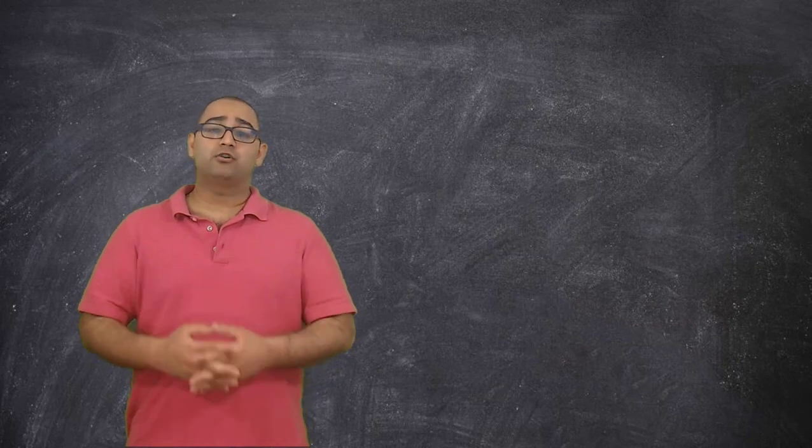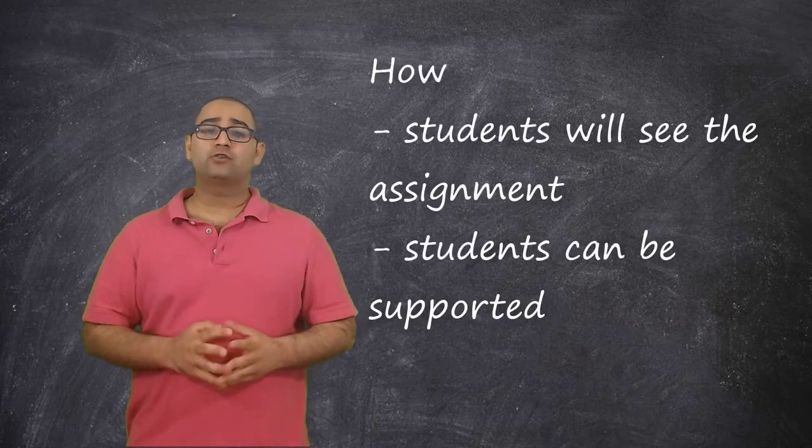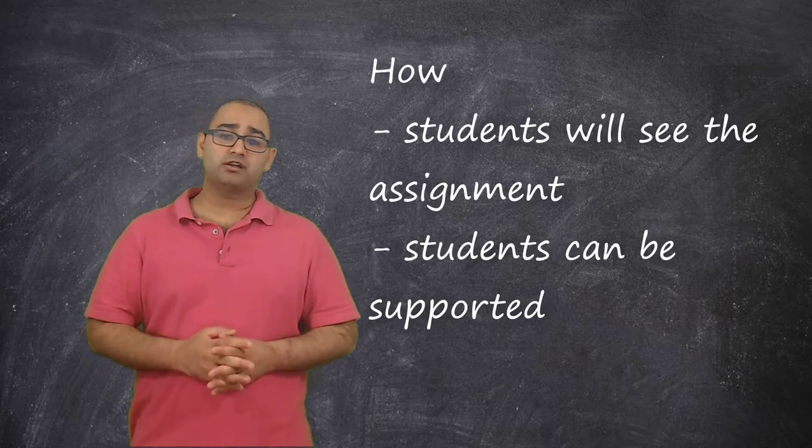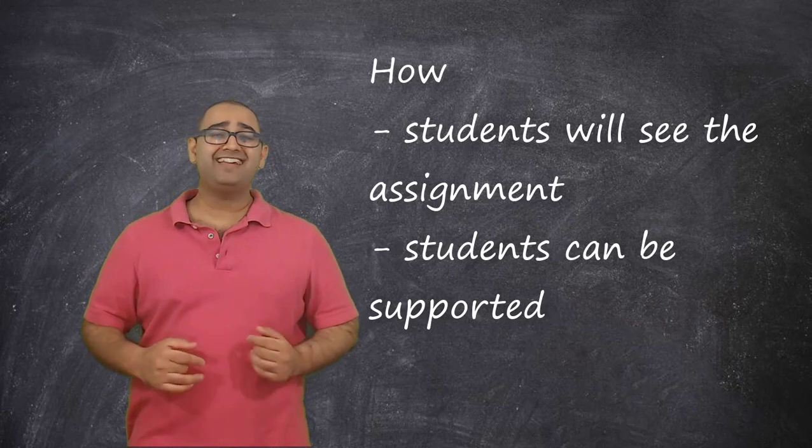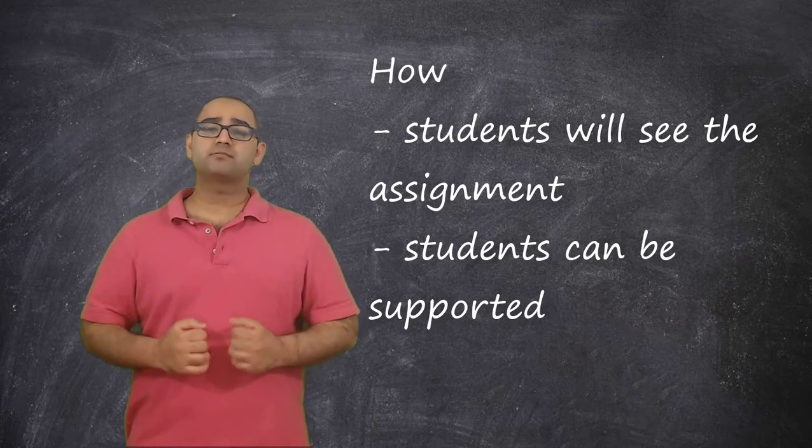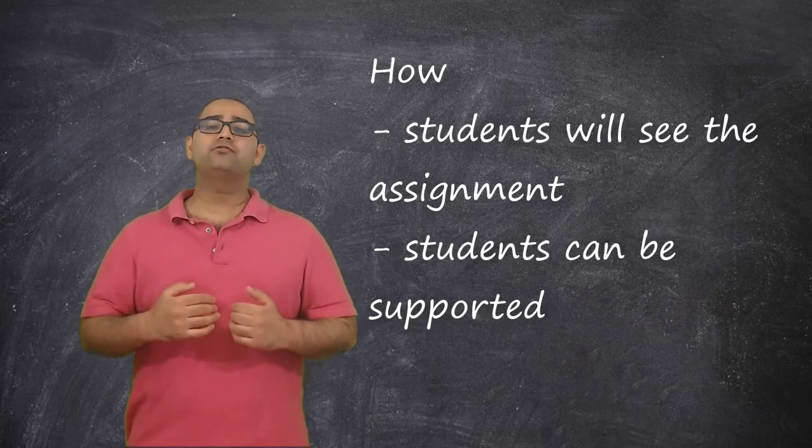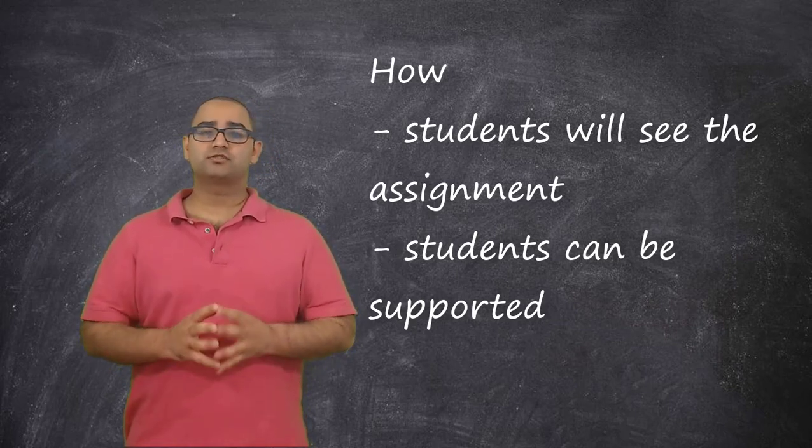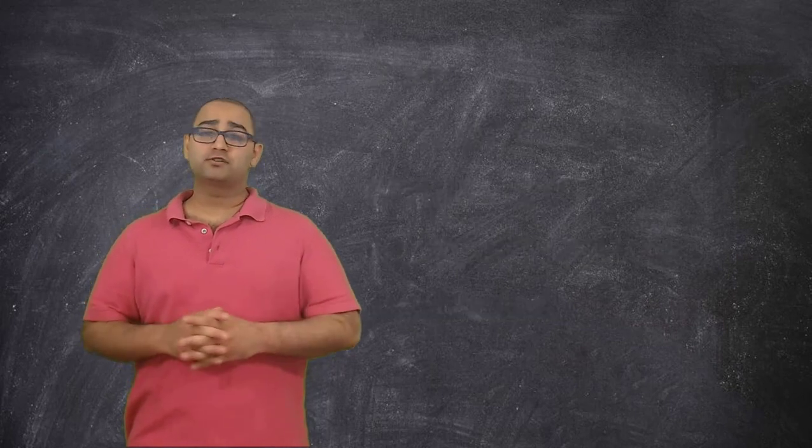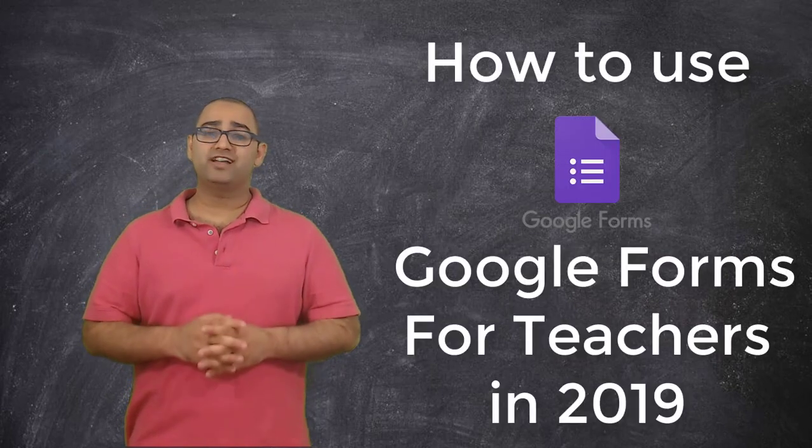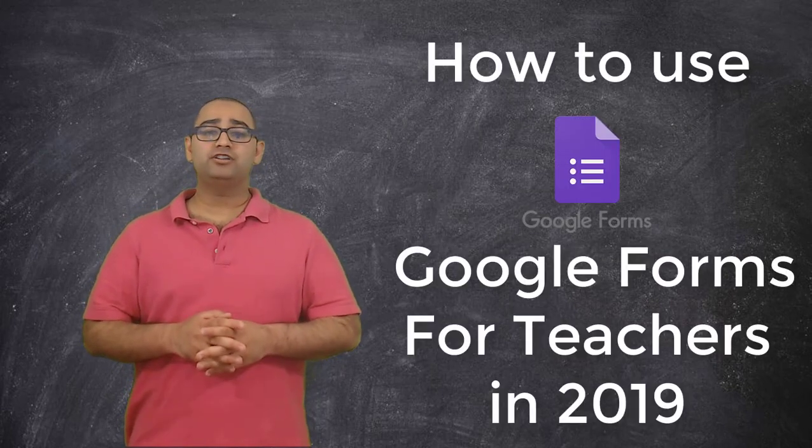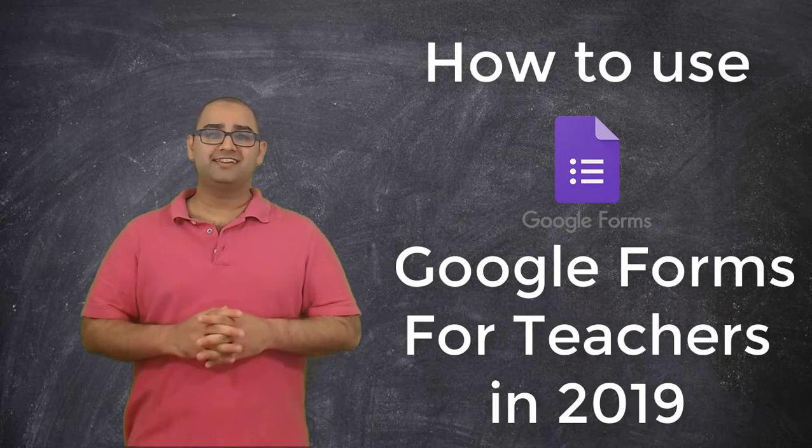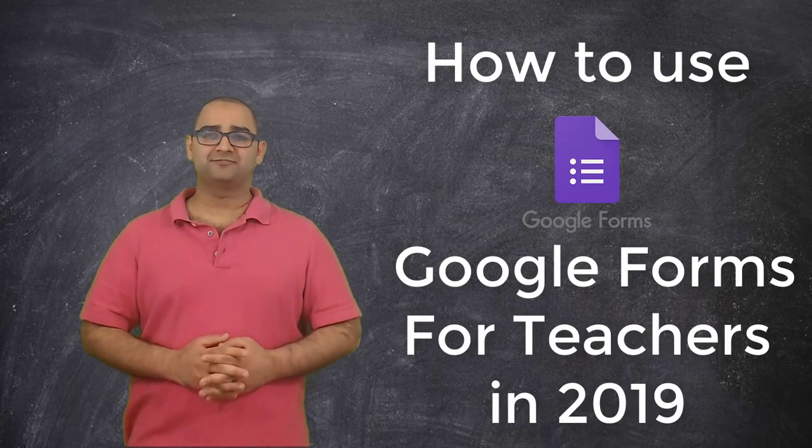I'm also going to show you how students are going to see and respond to that and specific supports you can provide to increase the chances of student success on this essay. So let's head over to the computer and find out how to use Google Forms for educators in 2019.